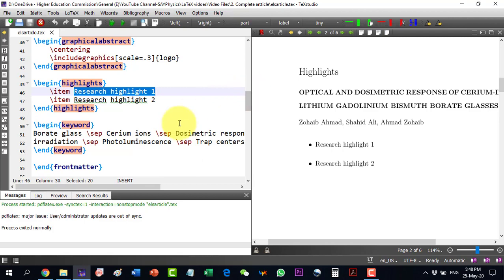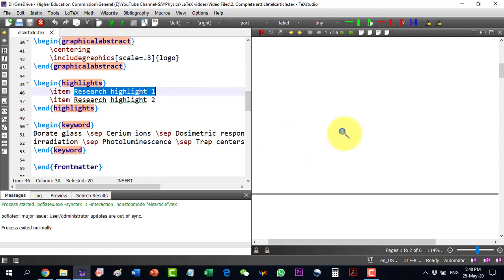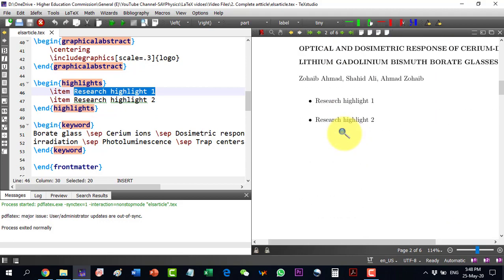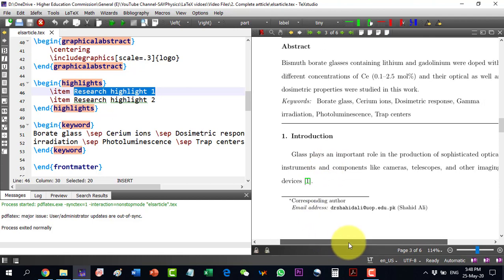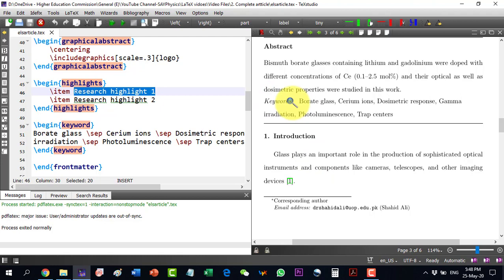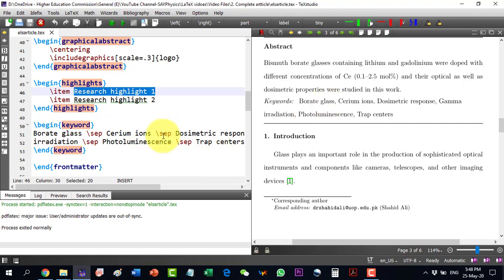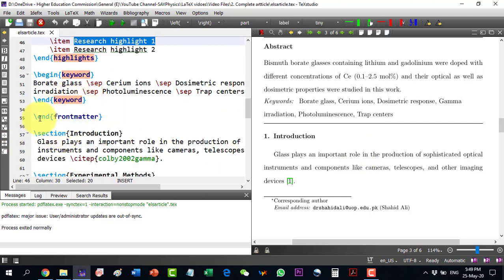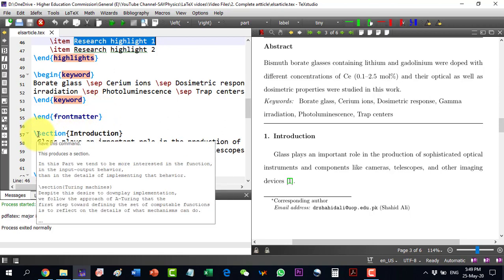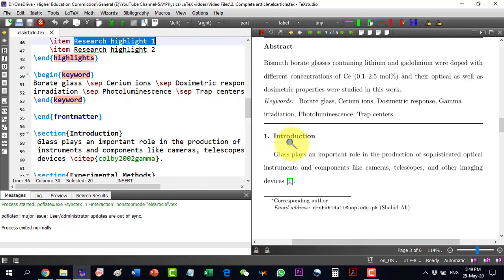For keywords, they are separated by \sep, and the elsarticle class decides how keywords should look — they appear separated by commas. This separation style is determined by the class. When submitting to another journal, such as IEEE, the separation will be decided according to that journal's class. With the keywords complete, the front matter ends and the main article sections begin.